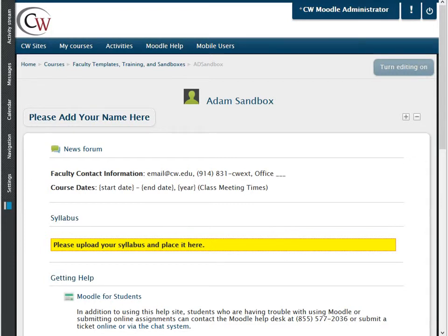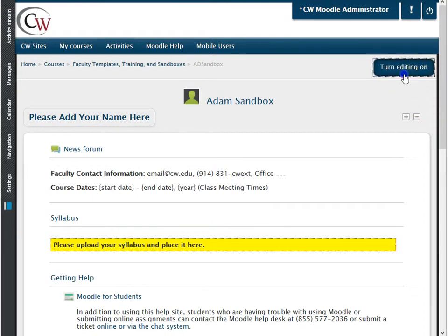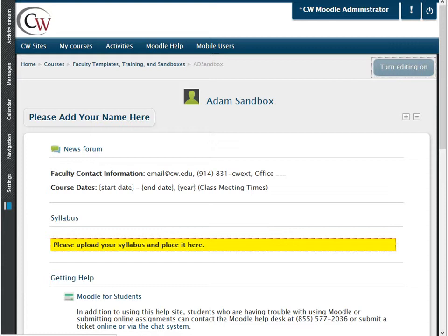Once you are in your Moodle room, the first step is to assure editing mode is turned on. This can be done by clicking on the editing button located in the upper right of the screen.